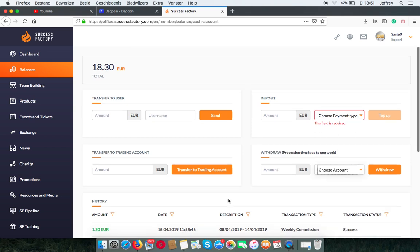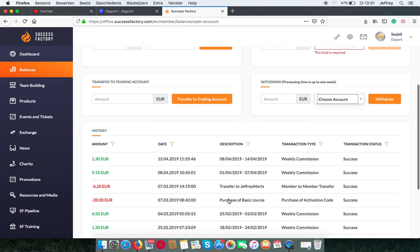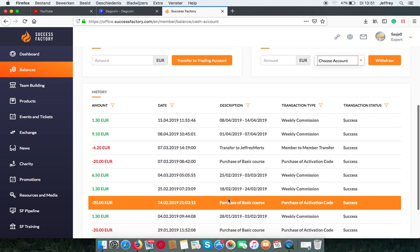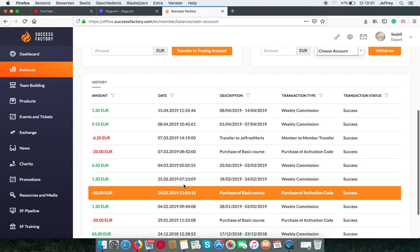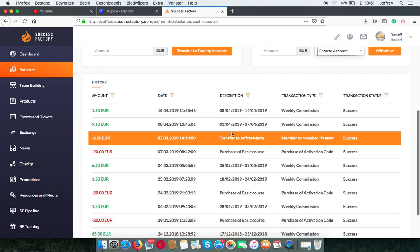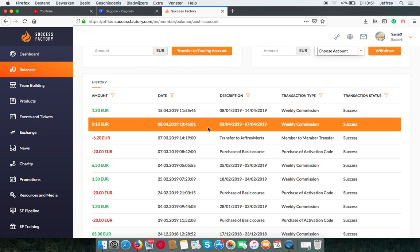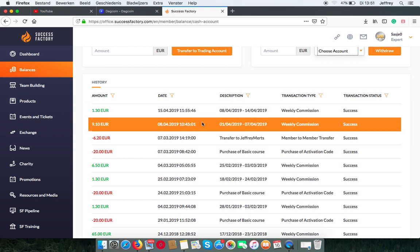And at the bottom you can find a history of what you have done with your cash. Now this also includes commissions. So I got these a few weeks ago.